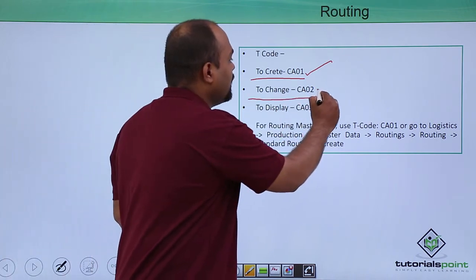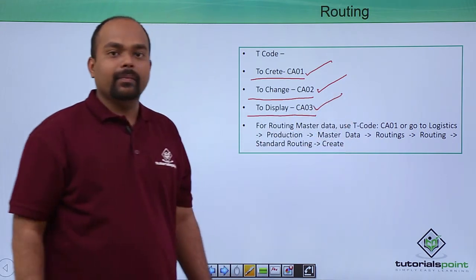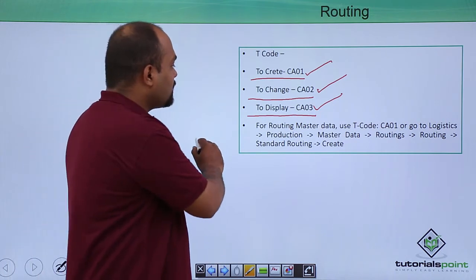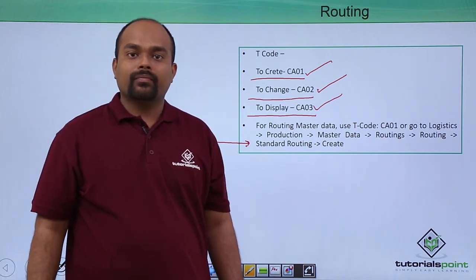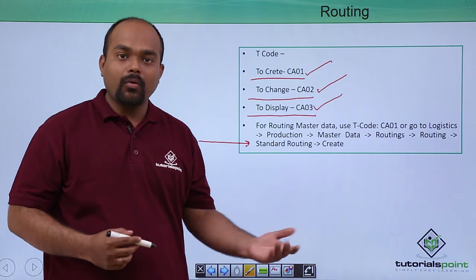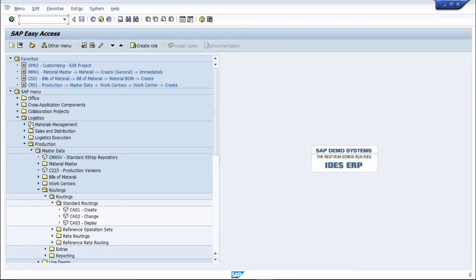In this practical, we will see how to create routing by transaction code CA01, how to change using CA02, and how to display routing using CA03. The menu path is: Logistics > Production > Master Data > Routing > Routing > Standard Routing, then CA01 for create, CA02 for change, and CA03 for display.